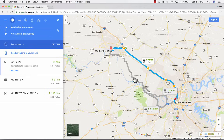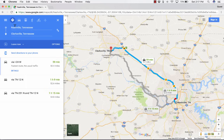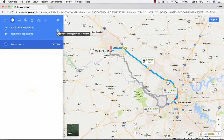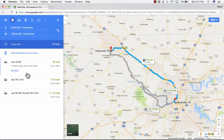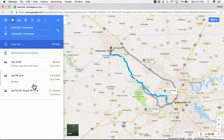It also shows some other routes you might want to take. You can switch so that instead of Nashville to Clarksville, it's Clarksville to Nashville. Those same alternate routes appear on the left — maybe you'd like a scenic route, or maybe you want to bypass some construction. There are different options available.